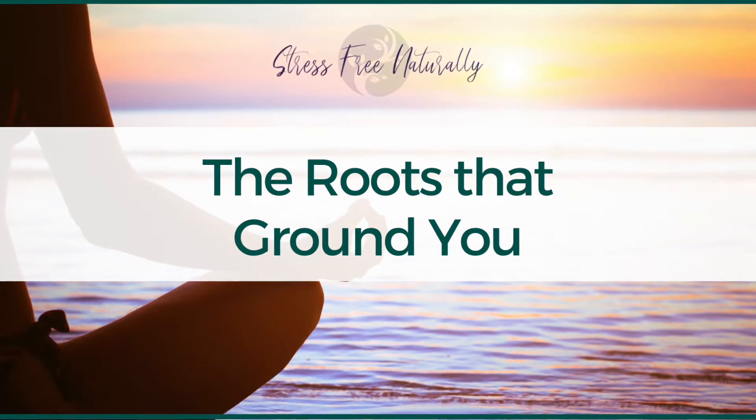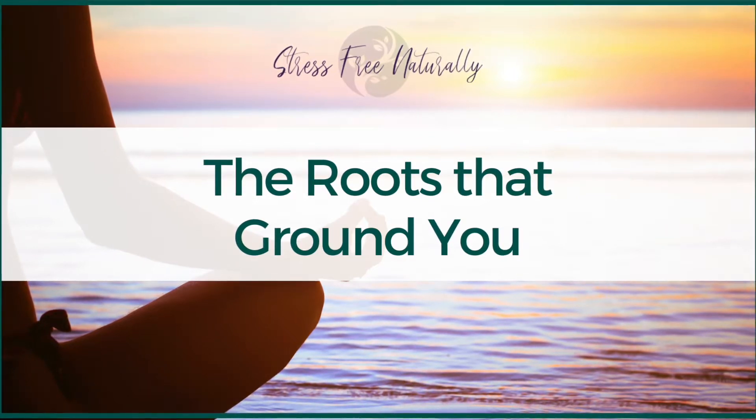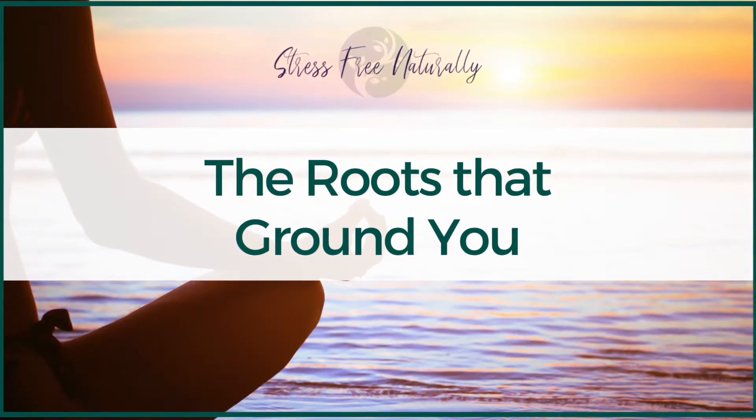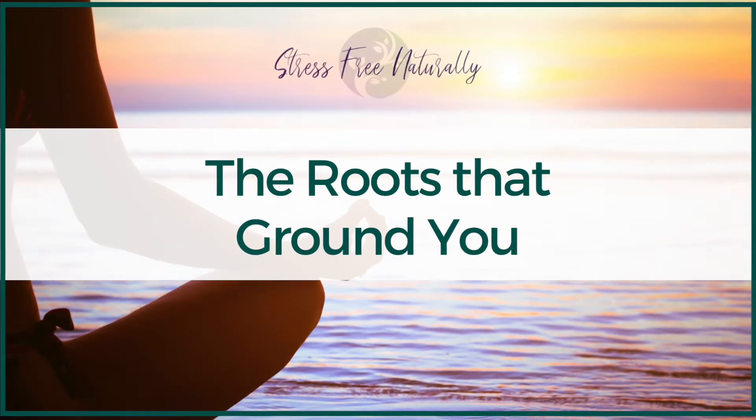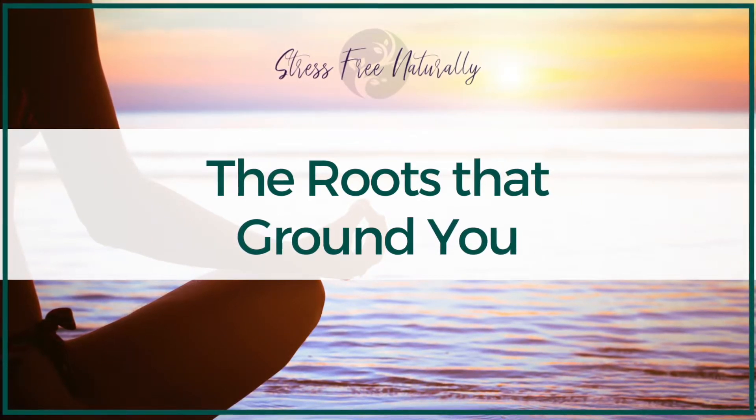This meditation has been very helpful for letting go of the future tripping and anchoring myself in the moment, and so I'm excited to share it with you today.